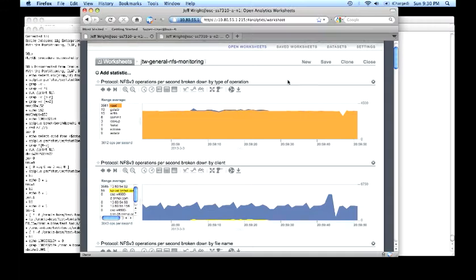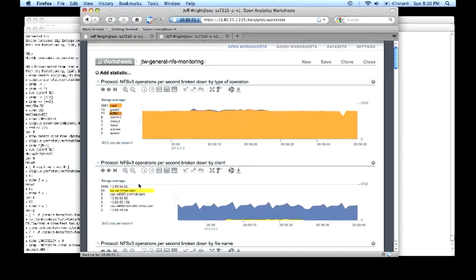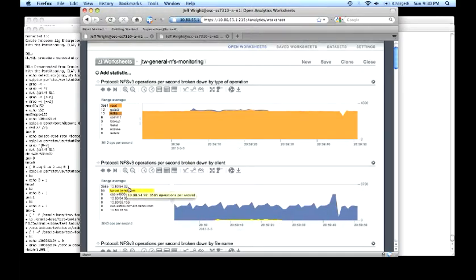We start up this worksheet, you can see I'm watching first and foremost NFS operations broken down by type. We like to see the read and write operations broken out separately, gives us an idea of what the clients are doing.